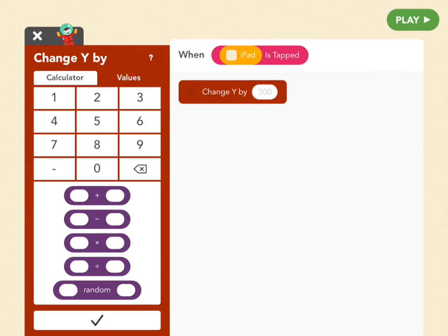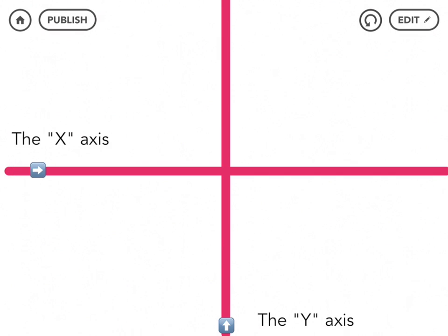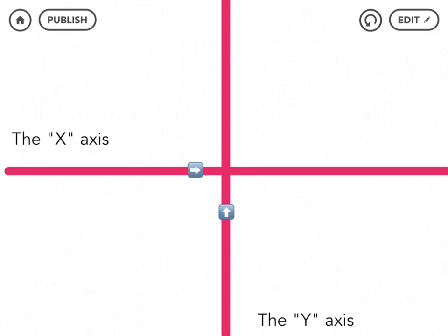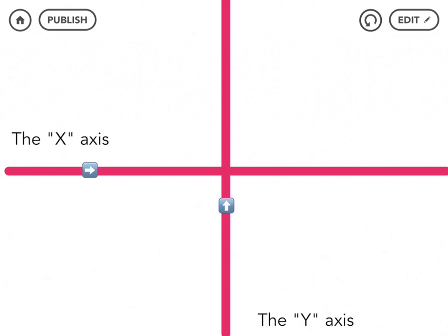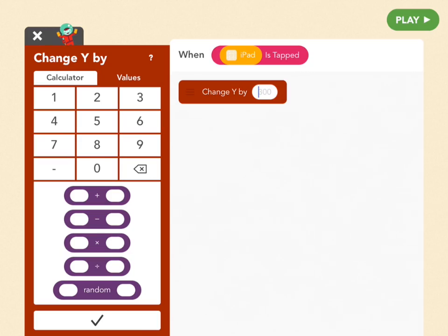Let's talk about X and Y. Your screen has two axes. The X axis means left and right — a character's X position gets bigger as he moves right, and smaller as he moves left. X ranges from 0 to 1000 on your iPad. The Y axis means up and down — Y gets bigger moving up and smaller moving down. Y ranges from 0 at the bottom to 800 at the top. If we want Cody to move down, we decrease his Y position with a negative number. So change Y by negative 50.